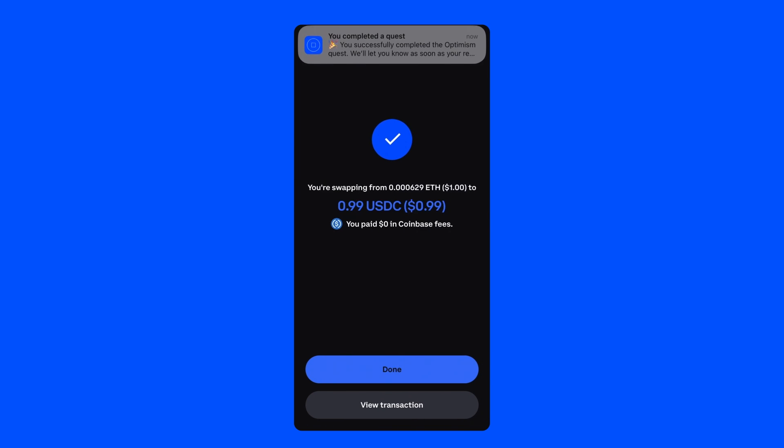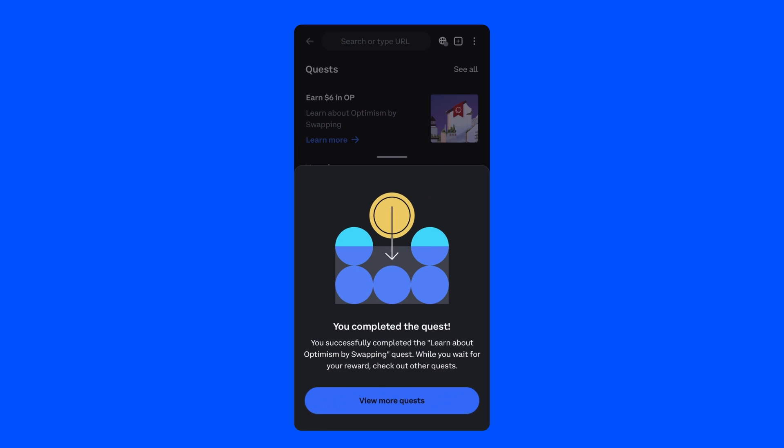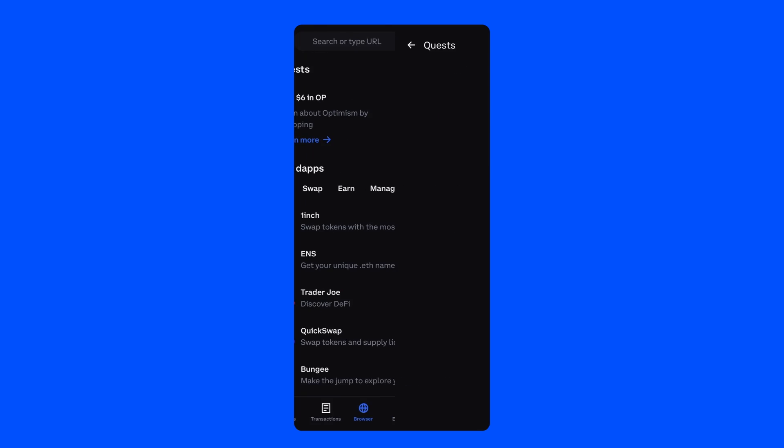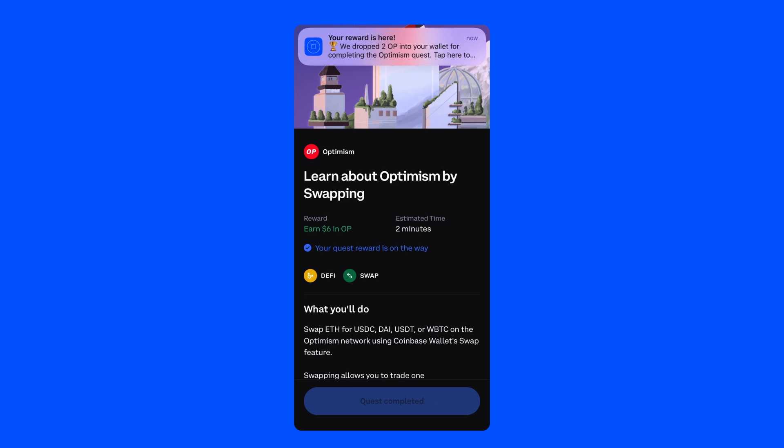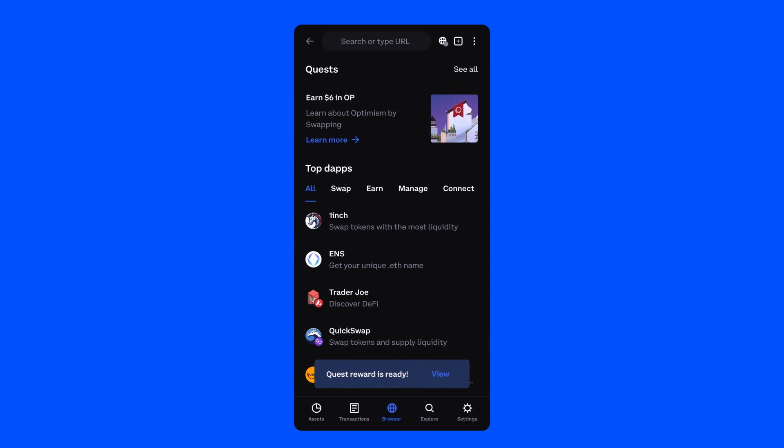Congratulations, you just finished your first Wallet Quest. You should get a notification telling you that you completed the Quest and that your reward is on its way. Your reward may take a couple minutes to arrive. When it does, you'll receive a notification letting you know that it's landed in your wallet.